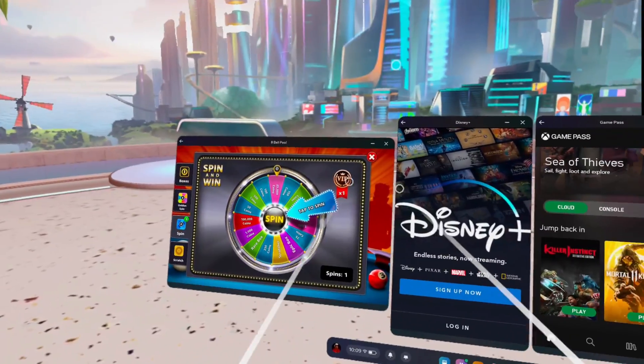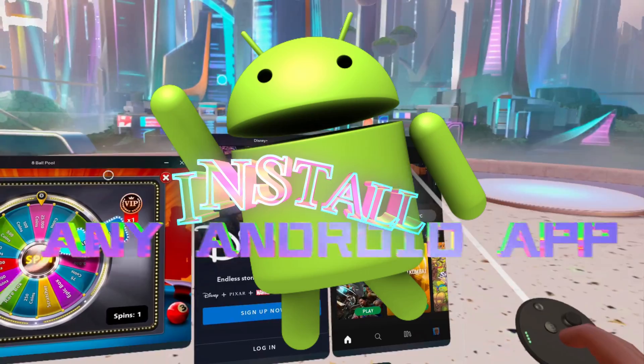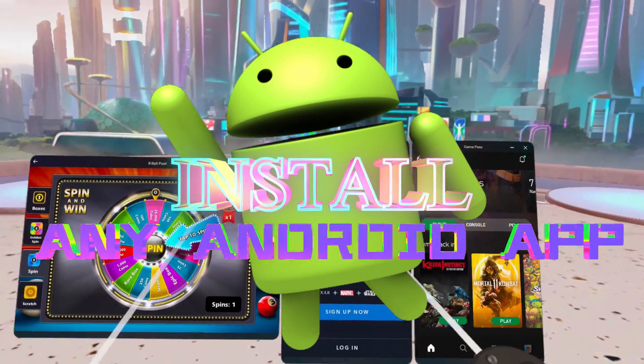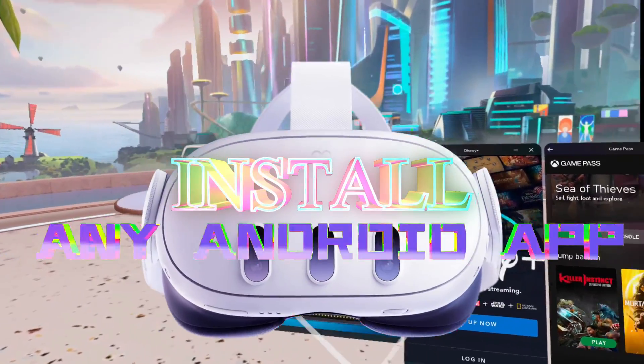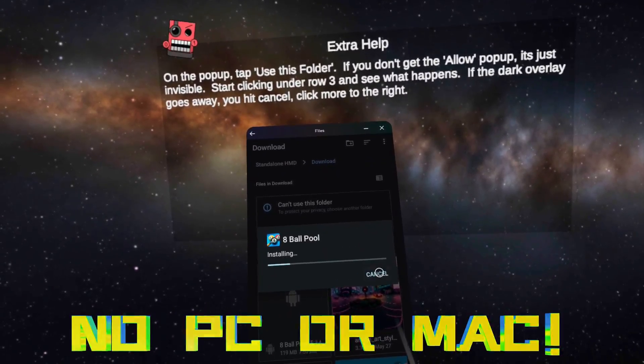Getting Things Done Nation, listen, let me cut to the chase. I'm about to show you how to install just about any Android app you could desire on your Quest device. And you won't need a PC or Mac — just download one app and it's as simple as that.